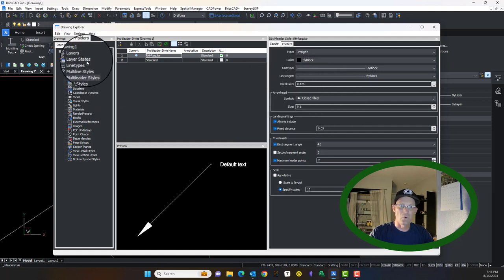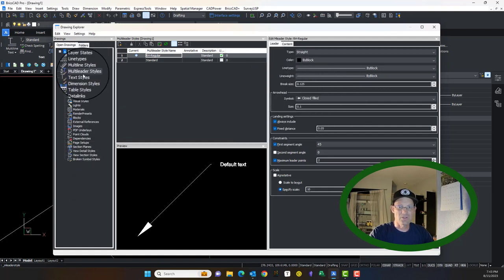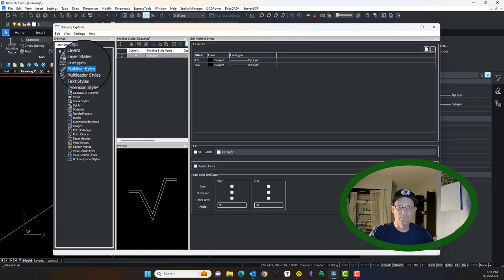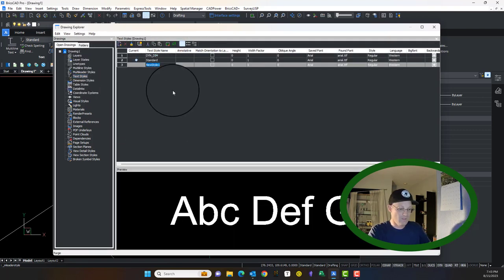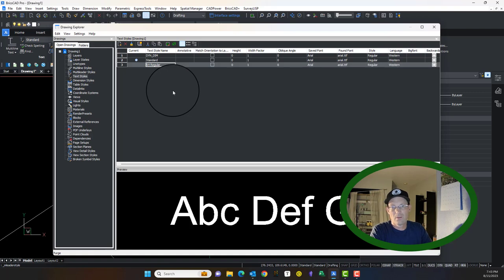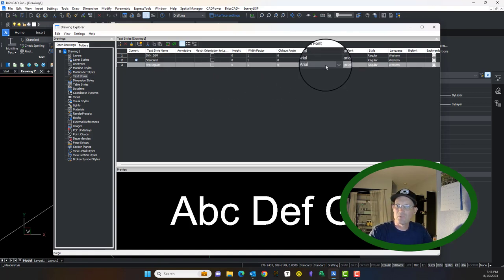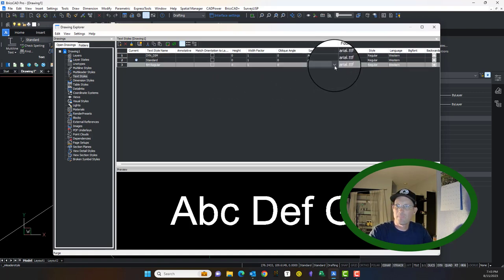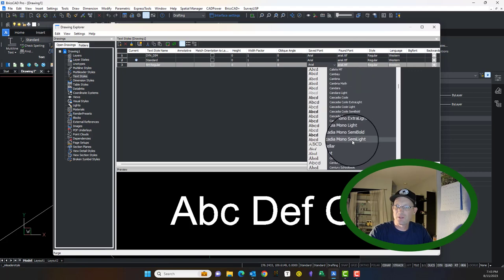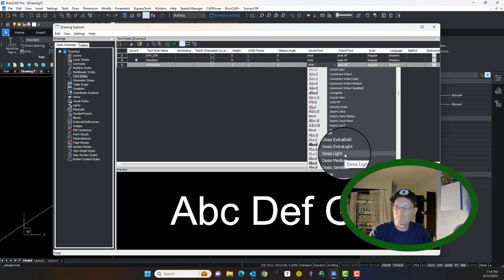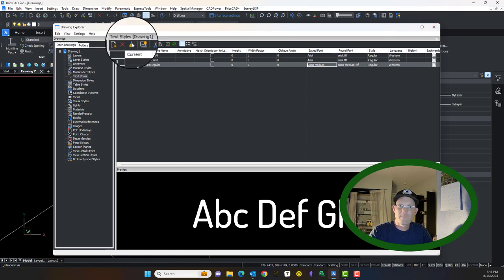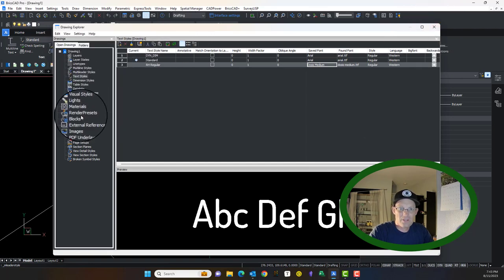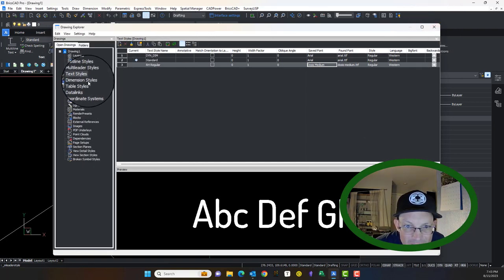For example, let's make our standard font here. I'm going to go to text styles and we're going to make a new text style. We're going to call it RH regular, and we're going to set it to doses. That's our font here at RH. So that's the text style.